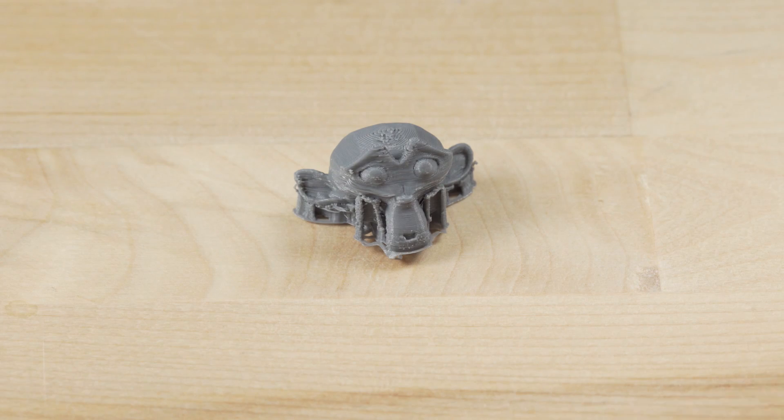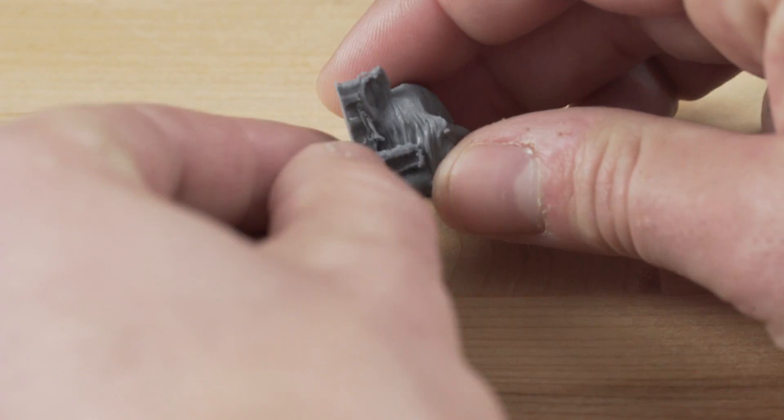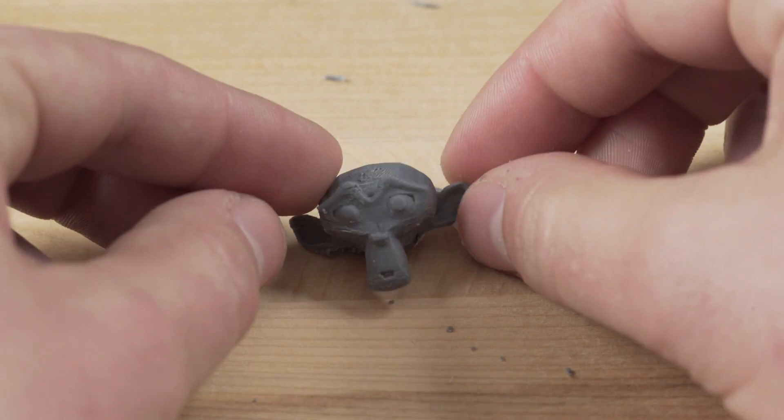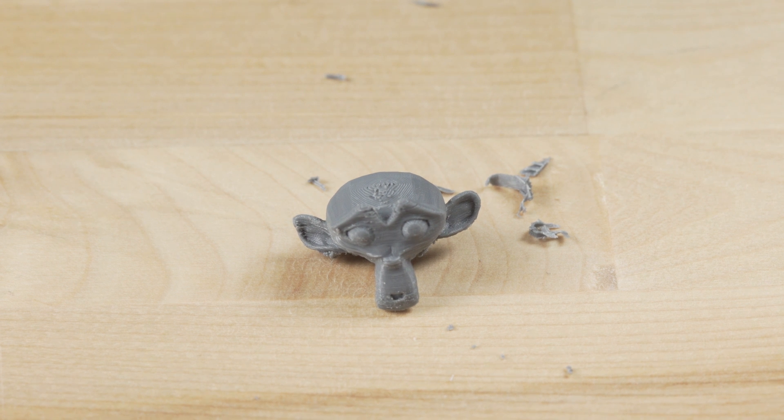I'm sure some prints will need a very delicate hand, but this one did not. And then if you have supports, you'll want to pick those off to get the print by itself.